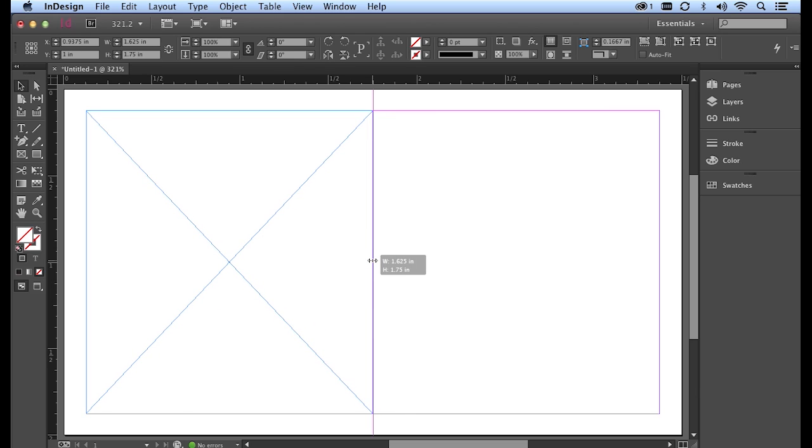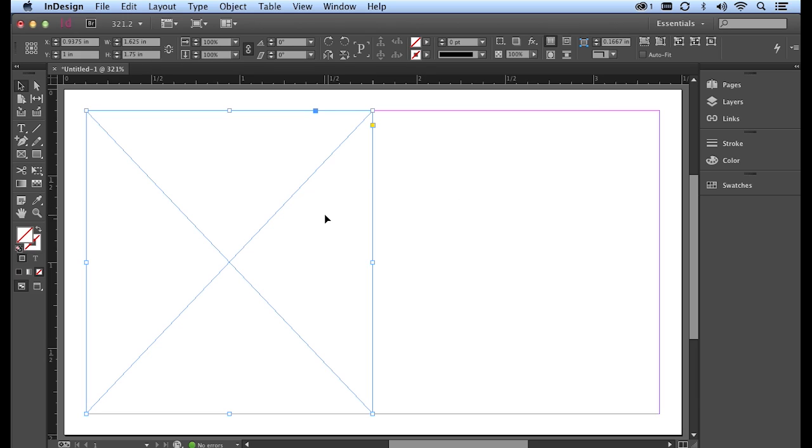A smart guide for the center of the page mark will pop up when I've achieved the center of the page. So I've now bisected my business card. Next I'm going to bring in my Illustrator logo and then add some text.